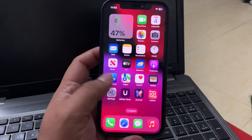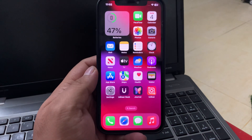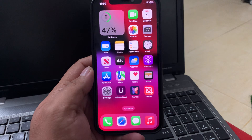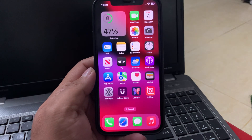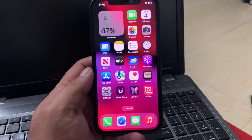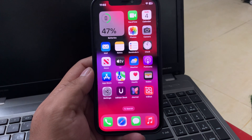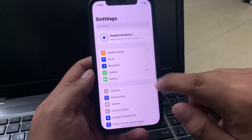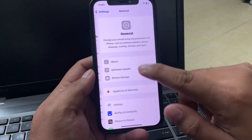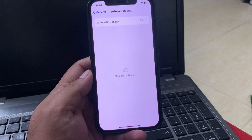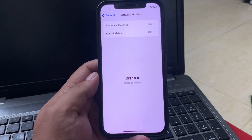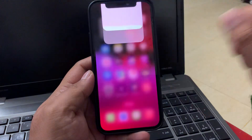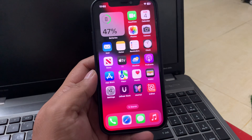If solution number one is not working, apply solution number two: update to the latest version of iOS. Ensure you are running the latest version of iOS. Tap on Settings, tap on General, tap on Software Update. If an update is pending or available, download and install the update and fix your problem.